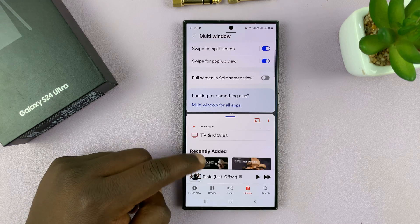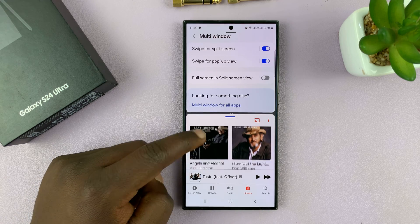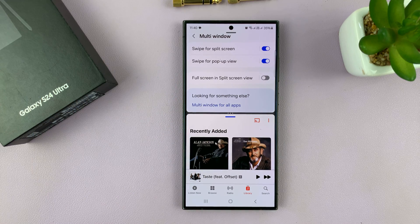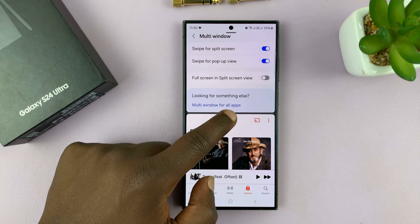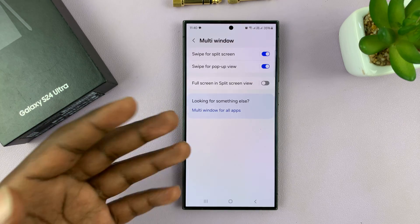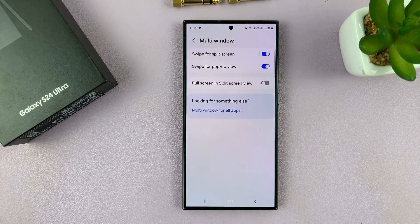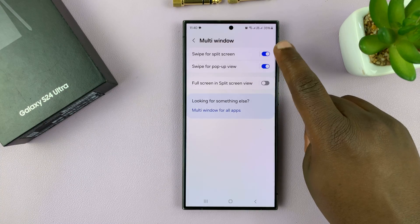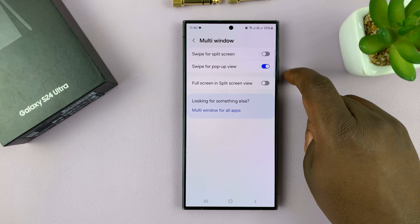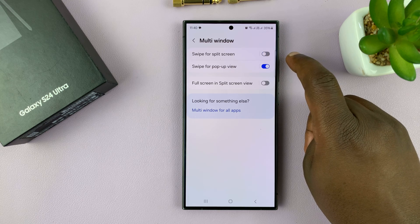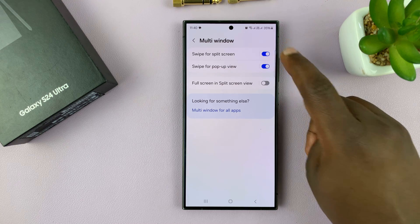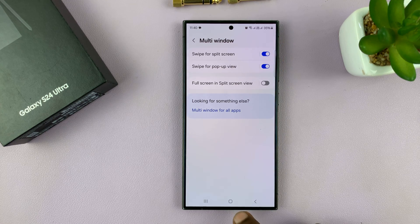So that's your split screen view. Simple as that. You can exit split screen either by closing the bottom app or the upper one. That's basically how to enable or disable swipe for split screen on your Galaxy S24 series.